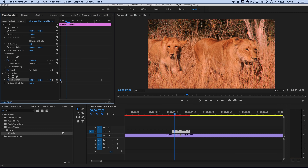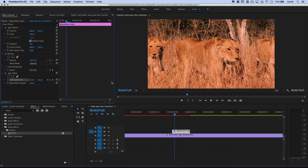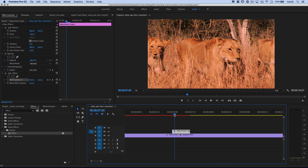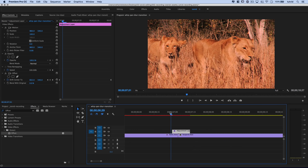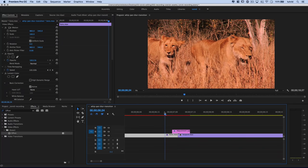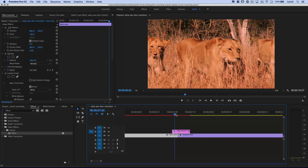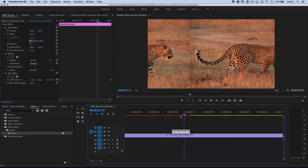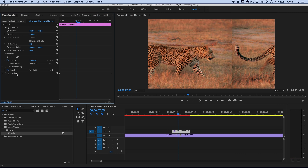I'll drag both keyframes to the very edges of the adjustment layer. Now as we play through, you can see we get this automatic sliding frames — a sliding film-looking effect as the clips are changing. It's a little bit of a distraction we're baking in, but we're not finished. I'll collapse the offset effect and we'll come back to it in a moment.